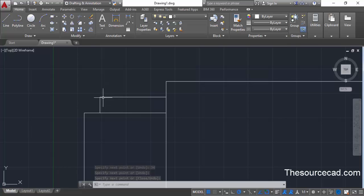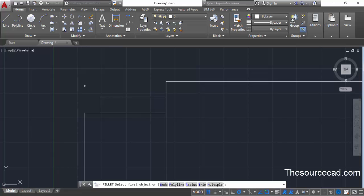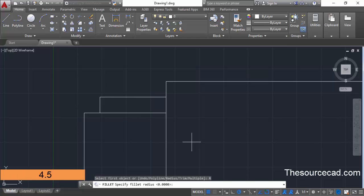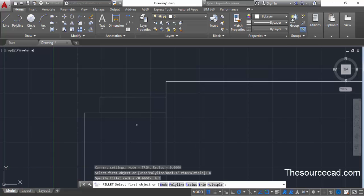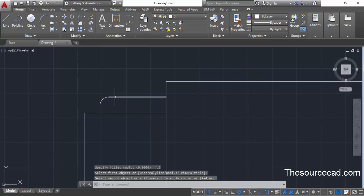Now we will make a fillet around this corner. Go to the fillet command, move to radius, and enter a radius value of 4.5, then press enter. Click at this line and then at this line, and this will add a radius of 4.5 units to both lines.